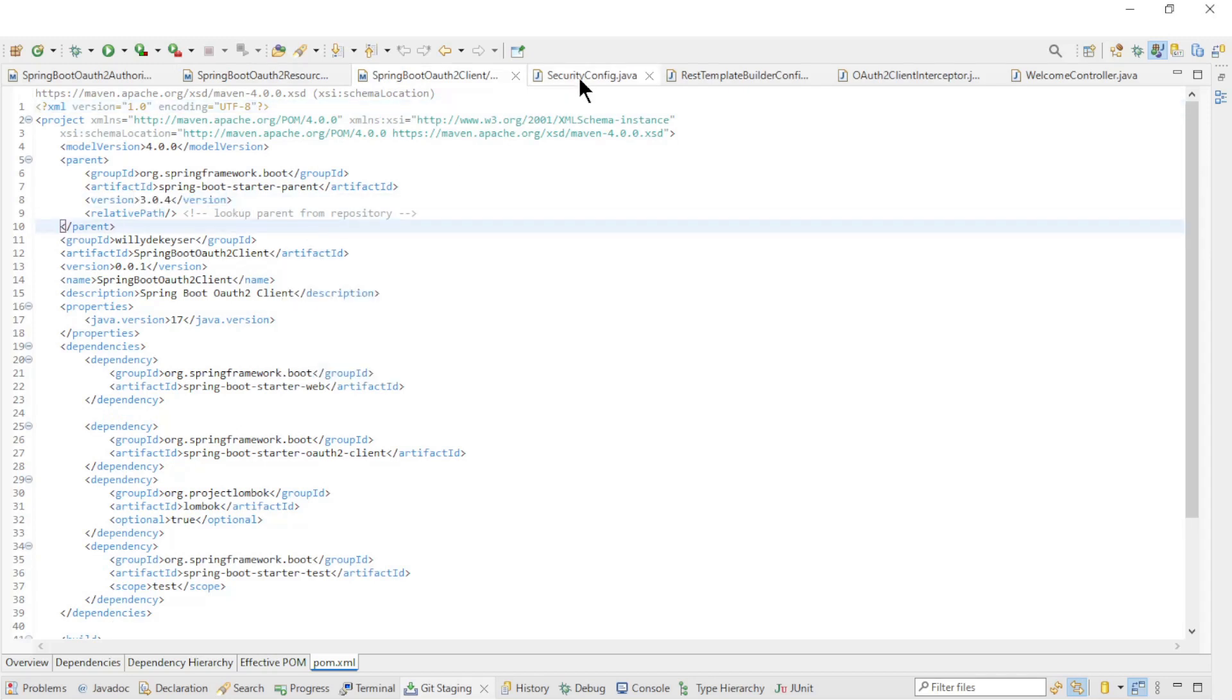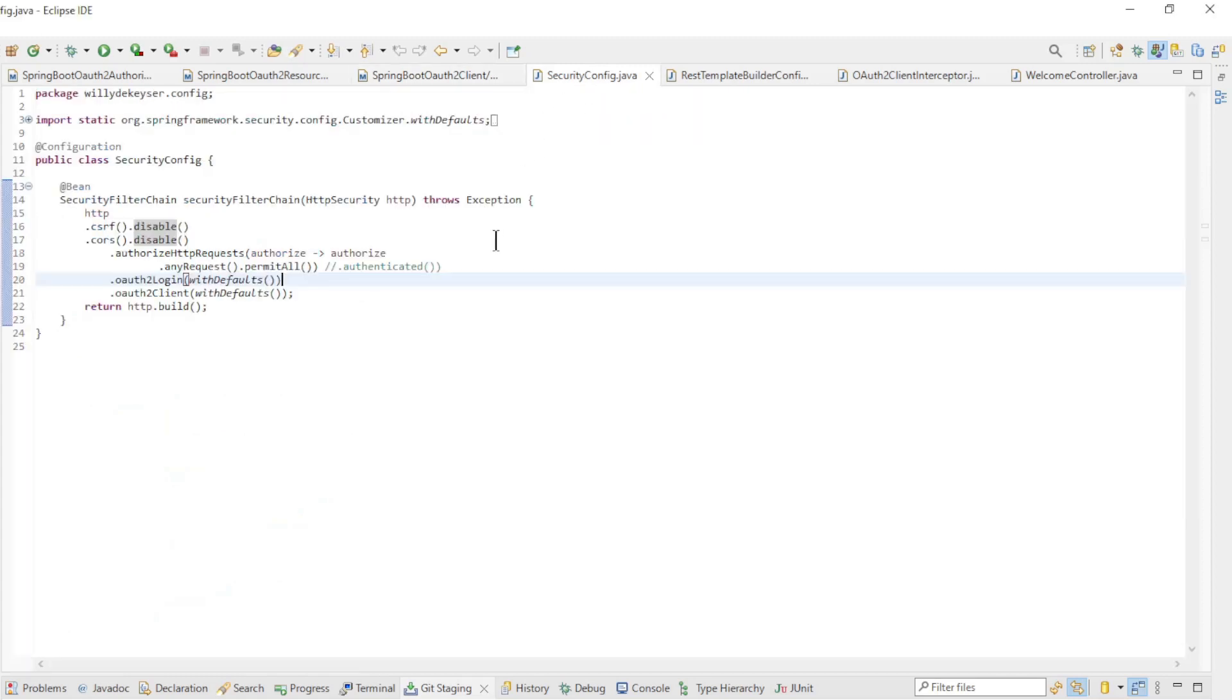In this video we are going to focus further on the Spring OAuth client. Instead of using the newer web client to make the connection between the Spring resource server and the Spring OAuth client, we are now using the RestTemplate. The RestTemplate is quite obsolete but still very common and very useful.